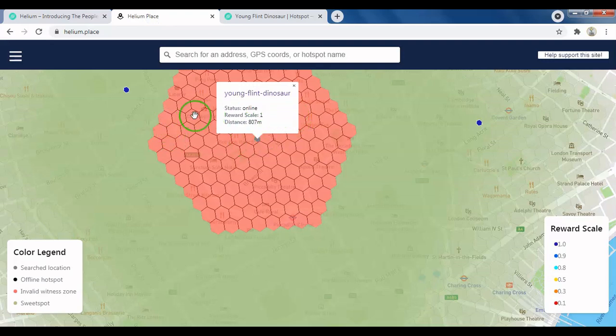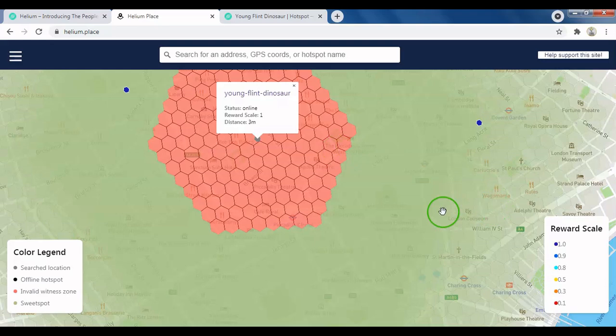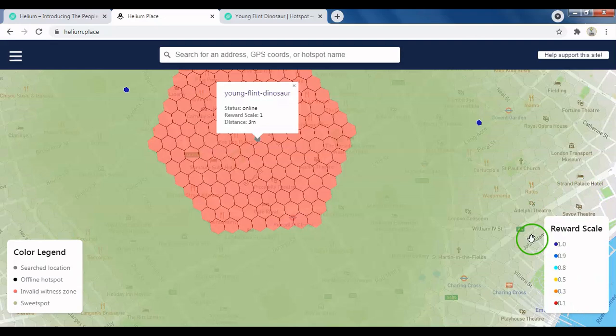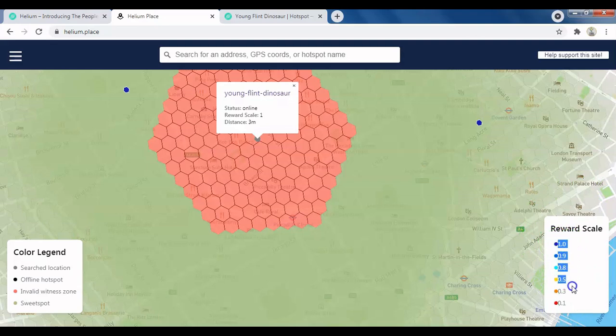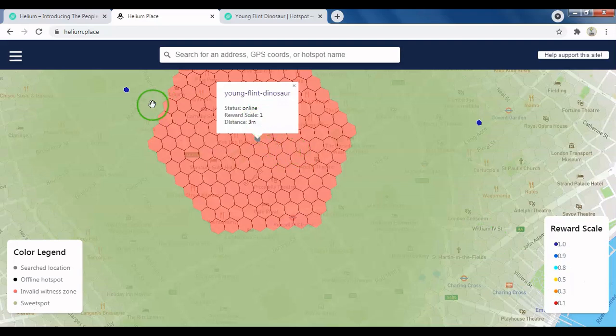So when I talk about hexagon, you are probably familiar if you go on to helium.place you will see the hexagon structures that the helium hotspot coverage determines. HIP 17 is what really introduced the rewards scale based on the density of hotspots in a particular area and that's then displayed here, reward scale 1.